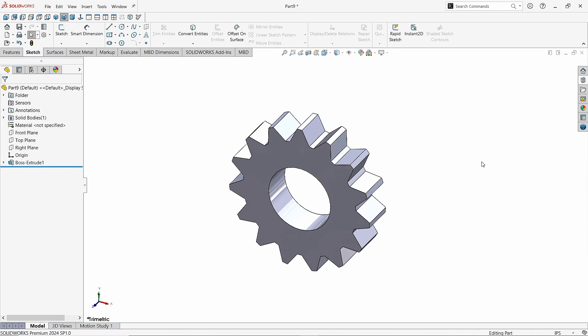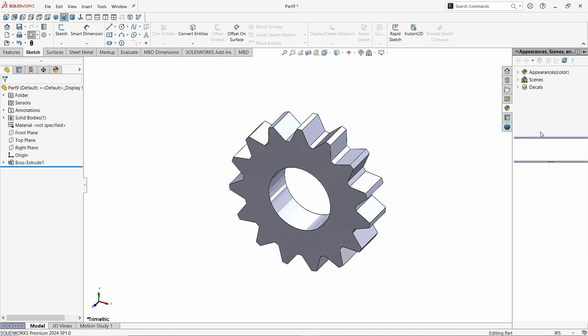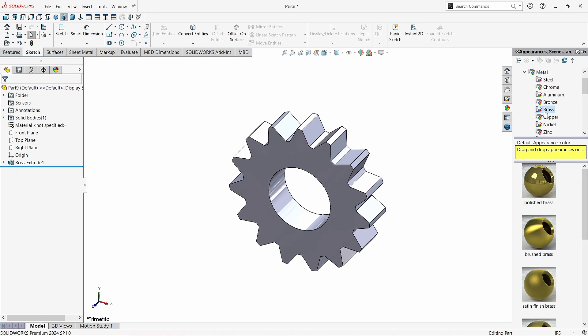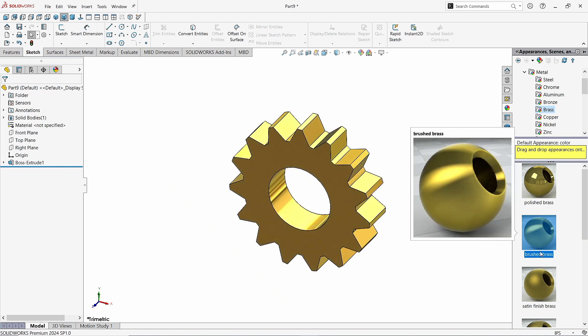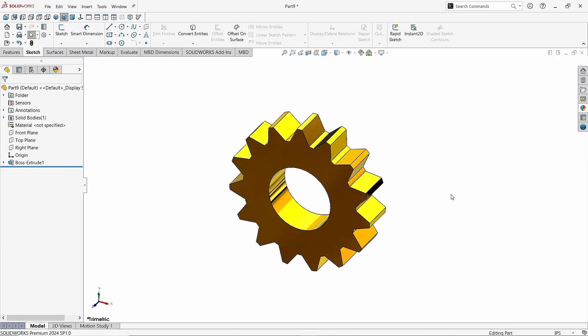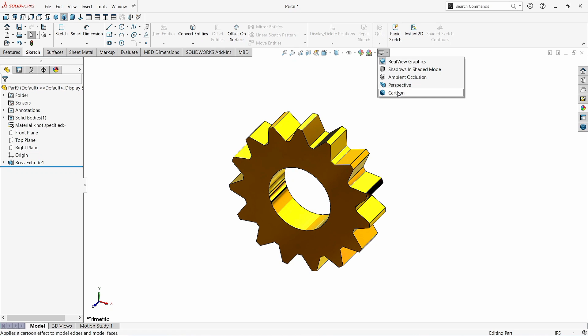Now go to the Appearance. Click Metal. Click on Brass and choose the Polish Brass. Now go to Visual Styles and change its Shaded Moods.